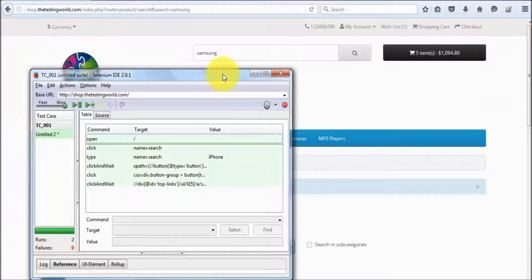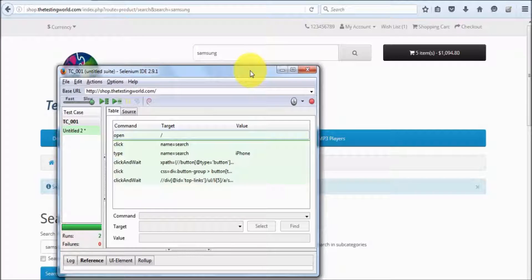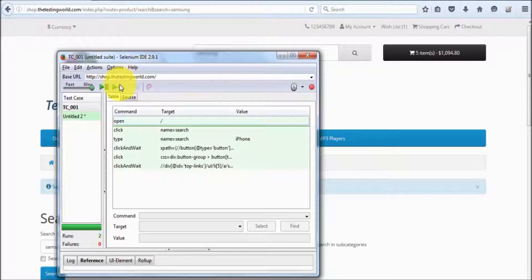Now I want to show you basics of debugging. Debugging means if we are executing a test case and getting some errors, I want to find out the point at which the error is coming. For debugging we need to execute our test case step by step, and for that we have two different options — first I am going to show you the pause option.